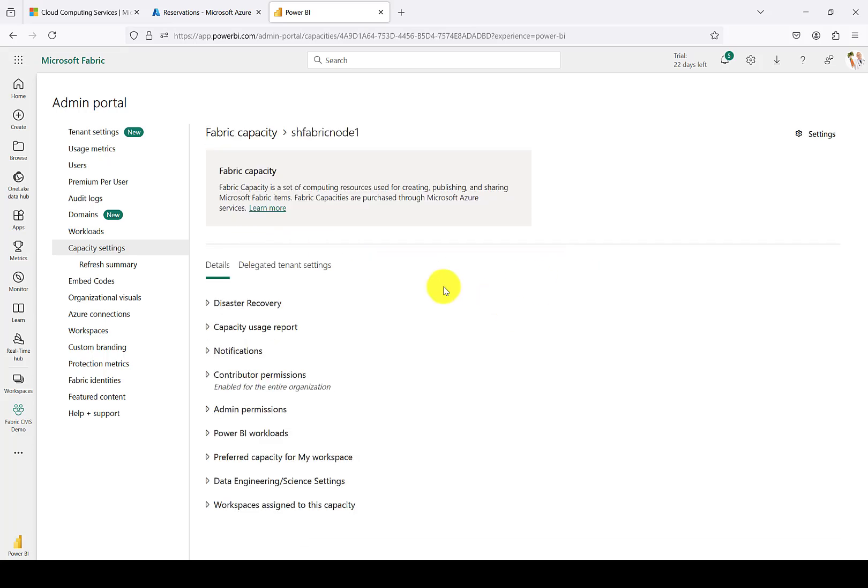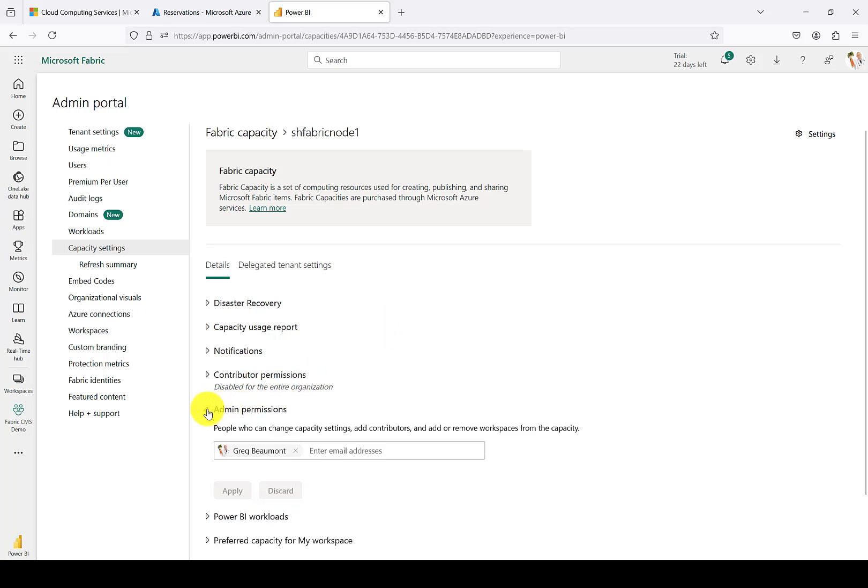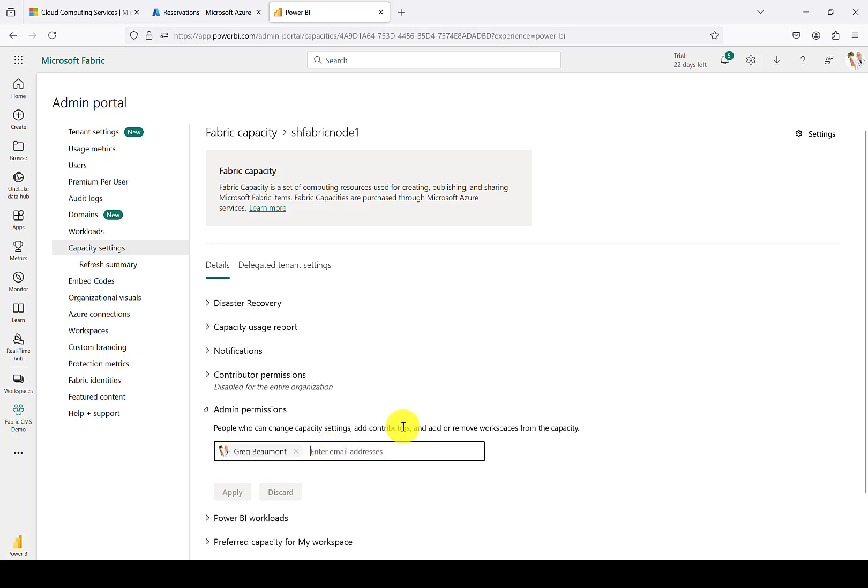If I go ahead and click on the capacity name, here I could add some additional colleagues to be administrators of that Fabric node. It's usually a good idea to add more than one person to be an administrator, just in case somebody quits their job and doesn't show up. You'll have someone else who can take over those duties and make sure that everything continues to run smoothly in your production node.